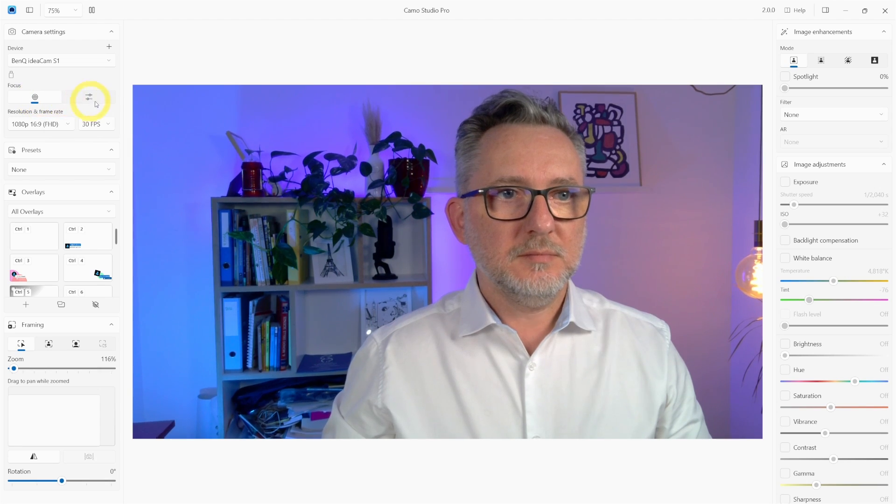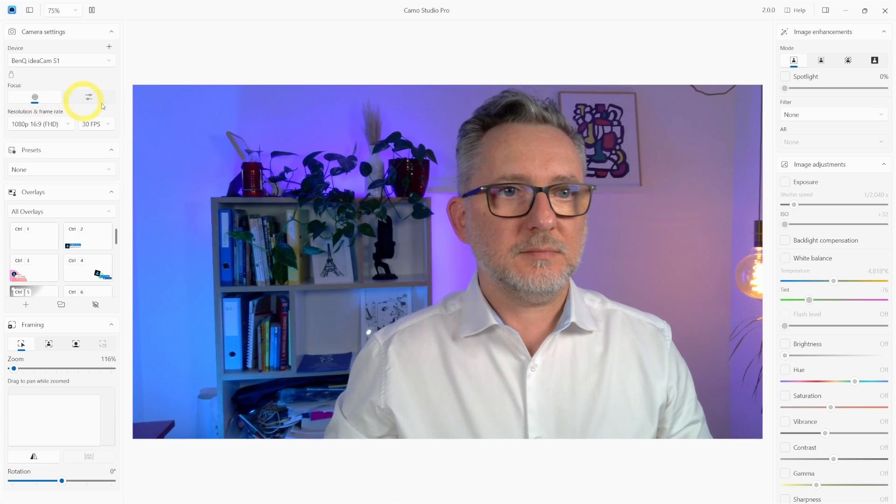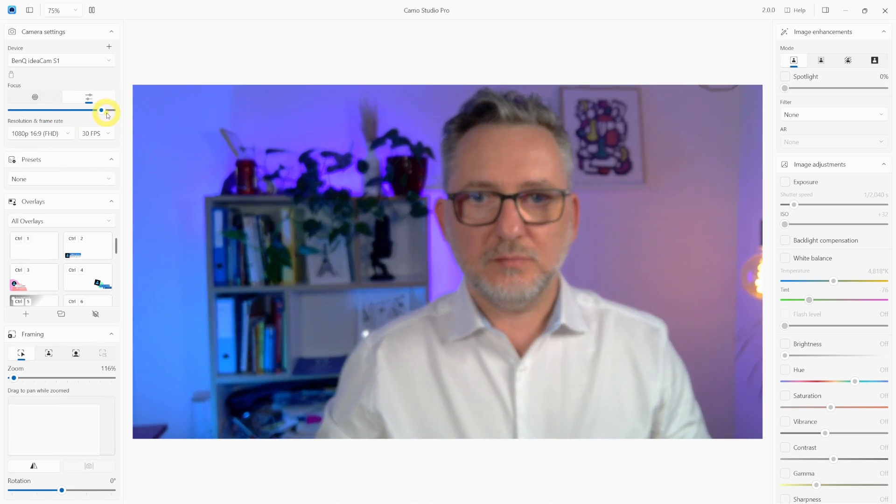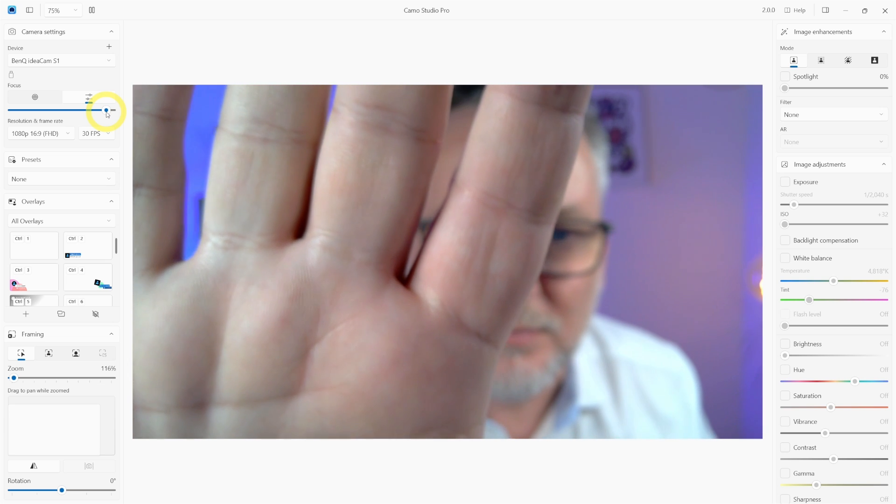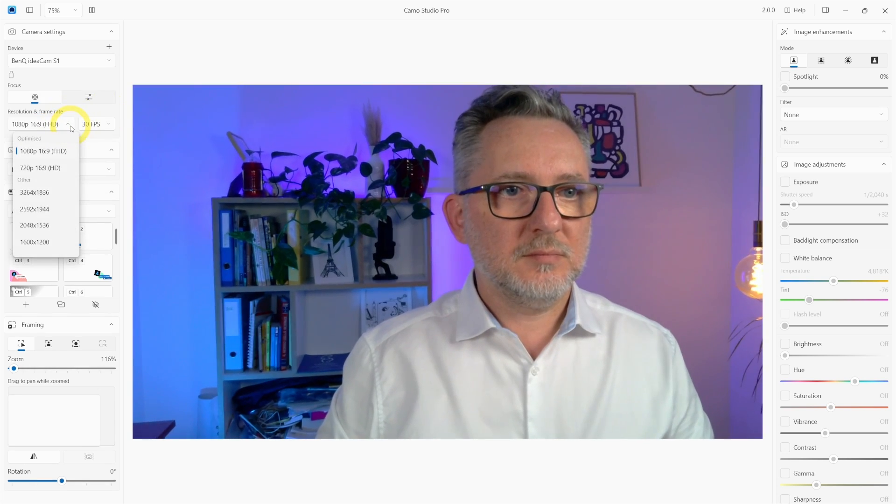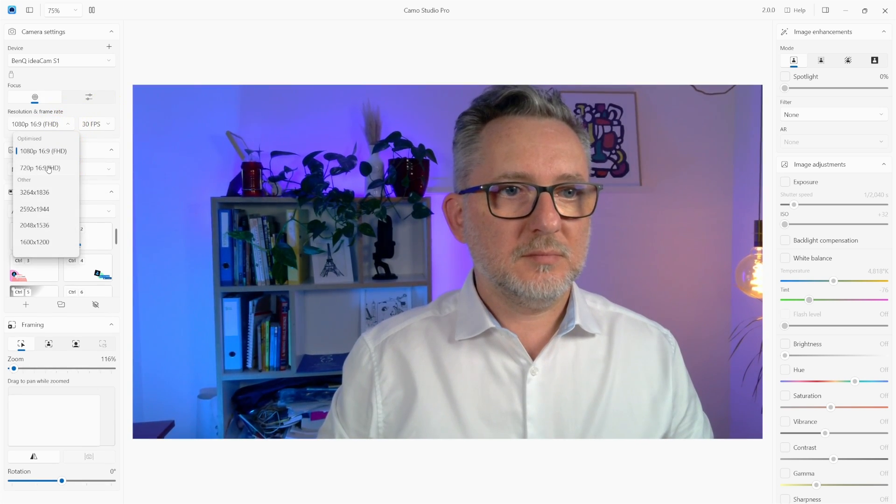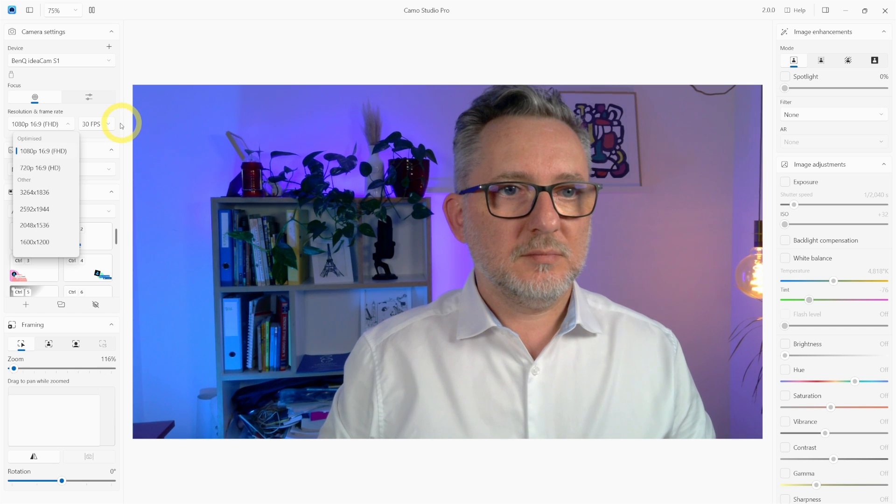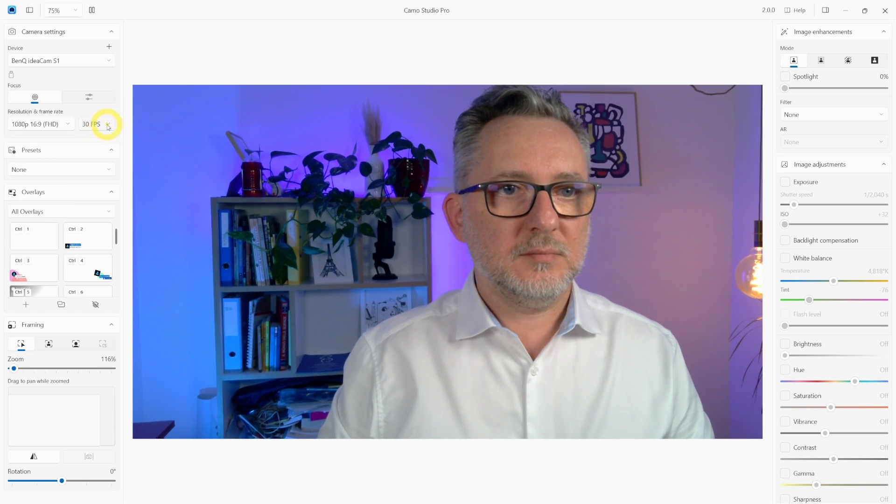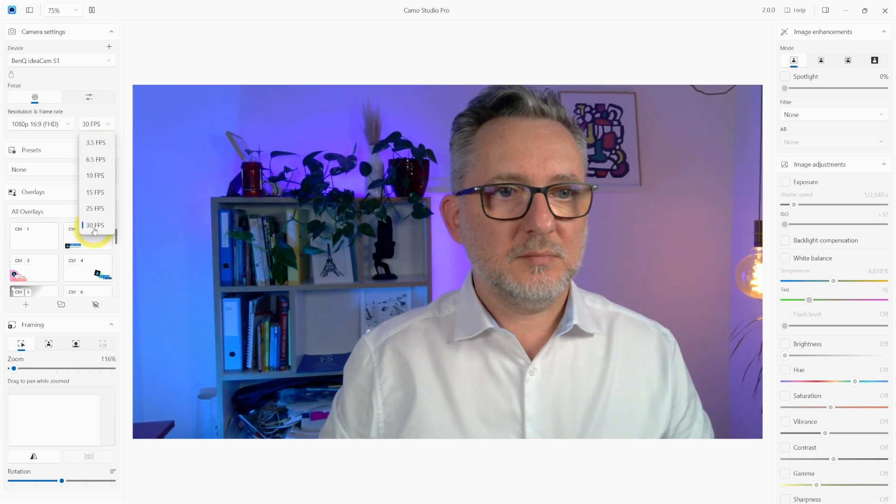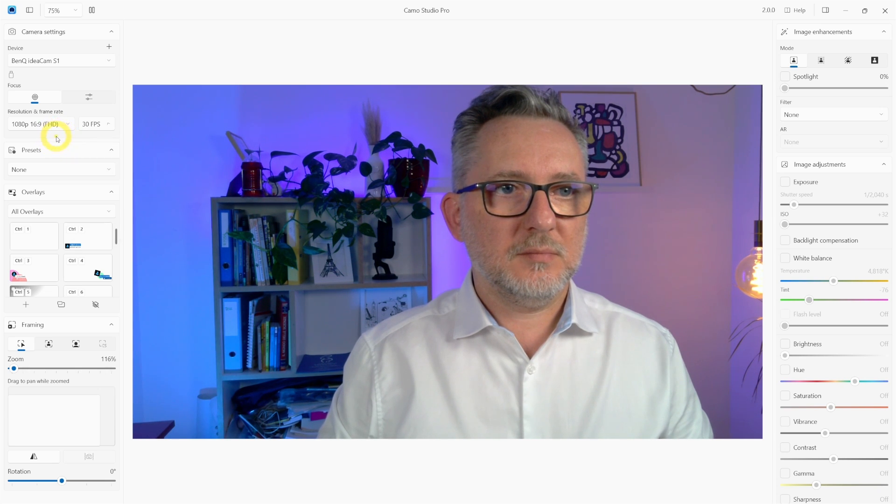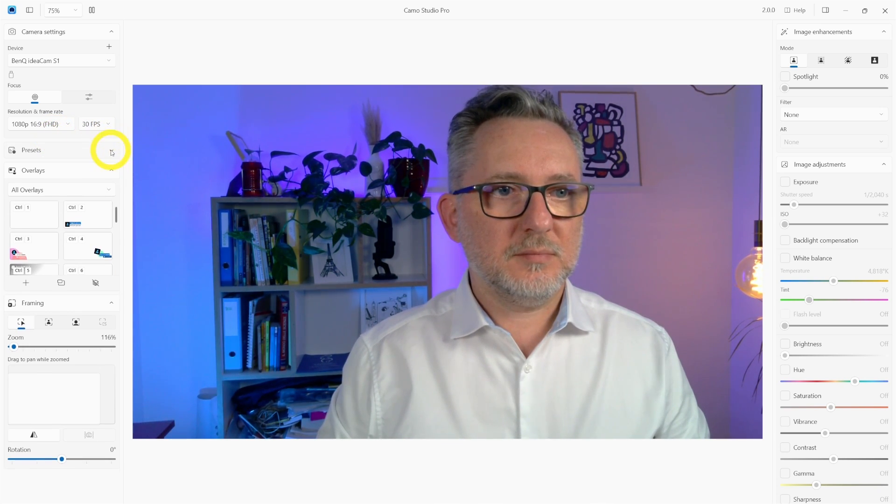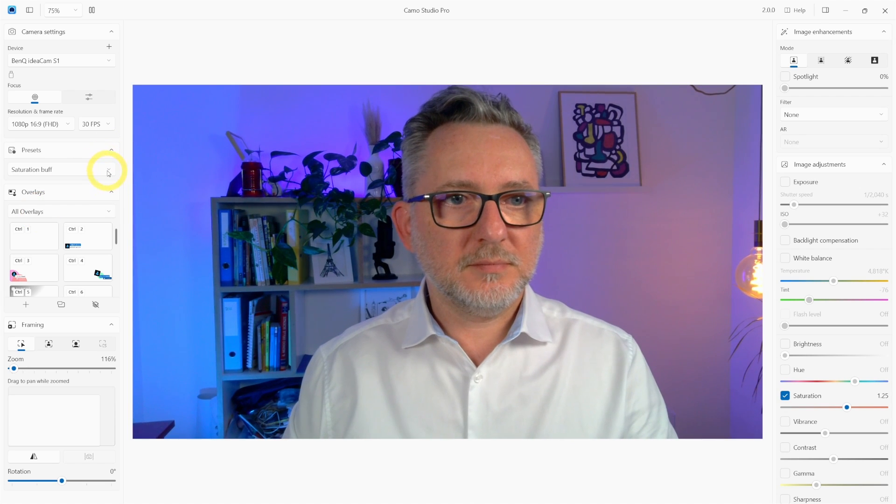The first option we see is the focus. You can either have it automatic or set it on manual. You can then choose the resolution. I'm now working with 1080p that is full HD and then also choose the FPS value. That's frames per second. That is how many frames are shot per second. The higher the value the smoother the video. And I leave this to 30.